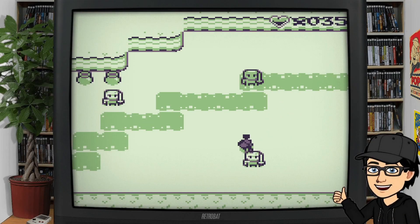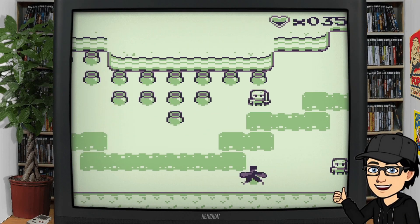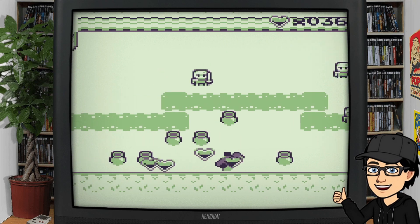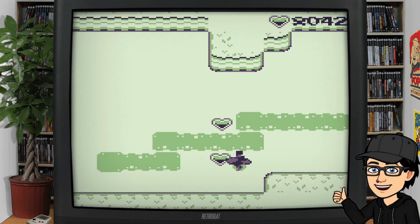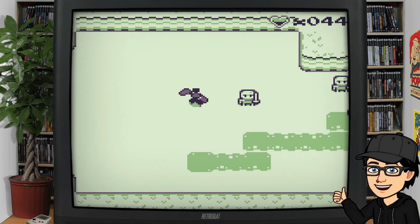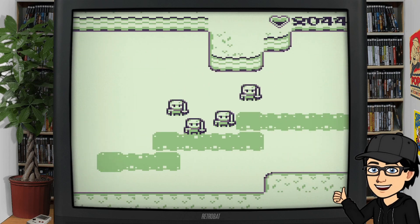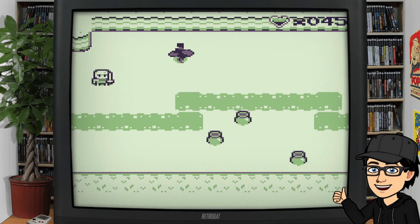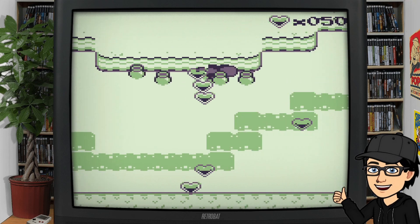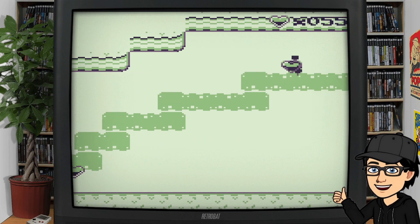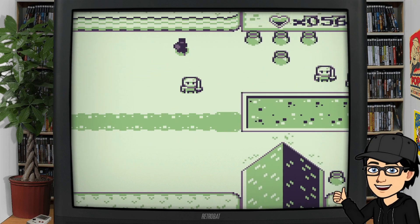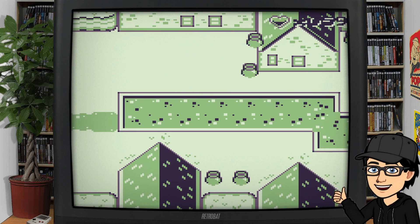In today's Retrobat setup guide we are taking a look at another fantasy console — this one is Wasm-4. Just like the previous several setup guides I've done for fantasy consoles, this one is very similar. It's pretty much dedicated to a community of coders making little 8-bit games, and there are some really good games within Wasm-4.